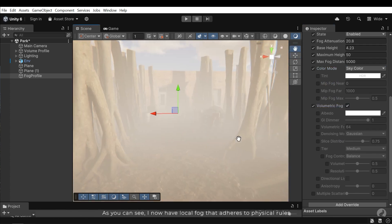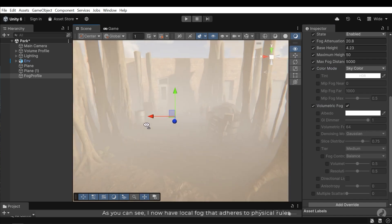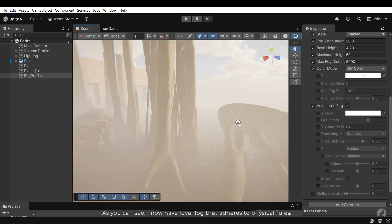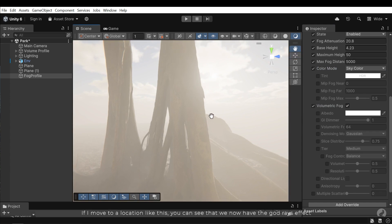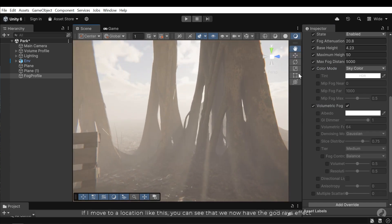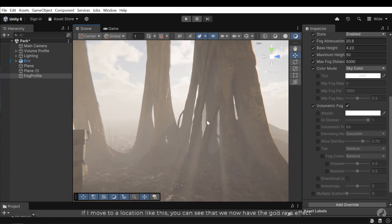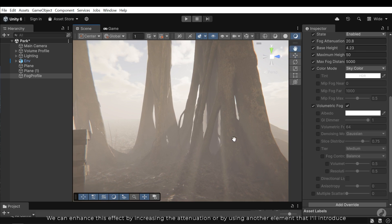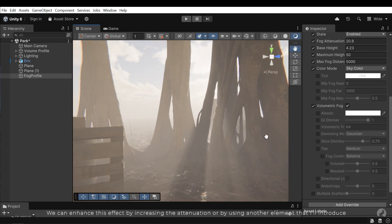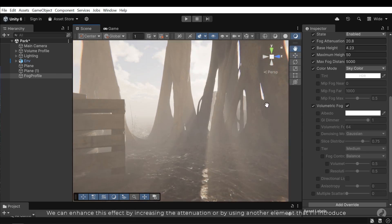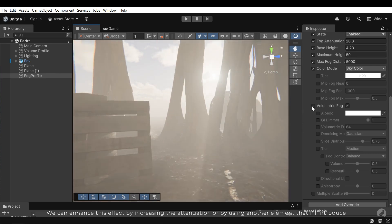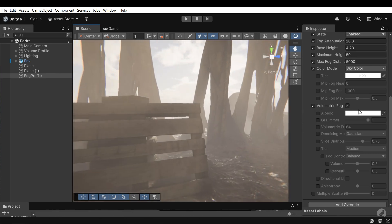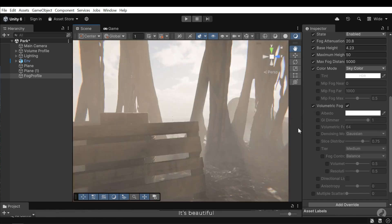If I move to a location like this, you can see that we now have the god rays effect. We can enhance this effect by increasing the attenuation or by using another element that I'll introduce. It's beautiful.